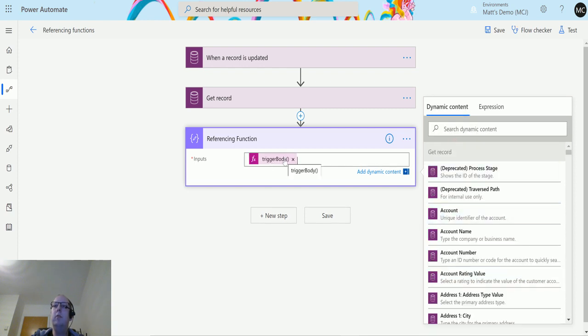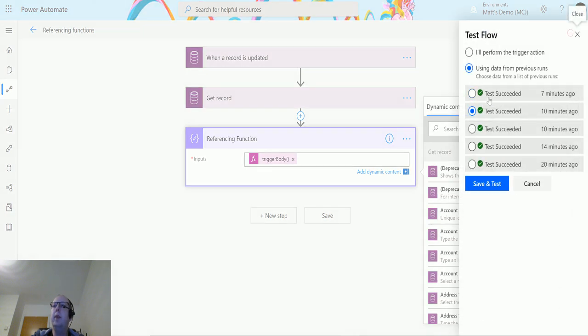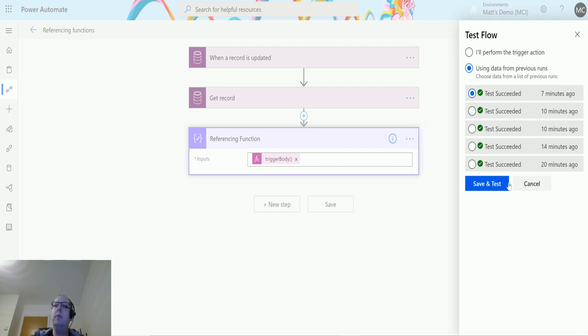I can click on test and I run this from a previously successful flow just because I don't want to physically trigger this again. We just run and pretend that we're triggering this again. This is a really handy function in Power Automate.